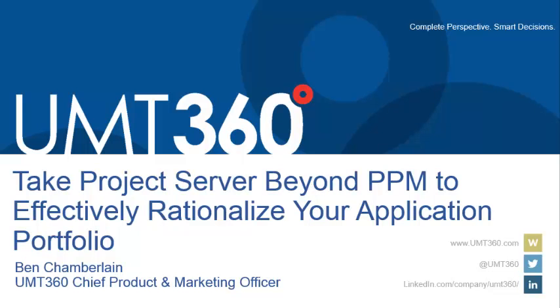We're here today to talk about application portfolio management and how UMT360 takes you beyond standard PPM to provide portfolio management capabilities to other portfolios that you may be interested in. Enterprise portfolio management is about bringing together and understanding the unique relationships and dependencies across all your business and IT portfolios, helping you improve investment decisions. With any business decision, financial intelligence is key.